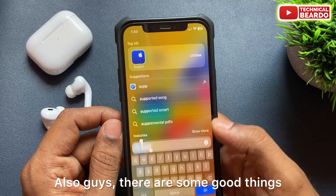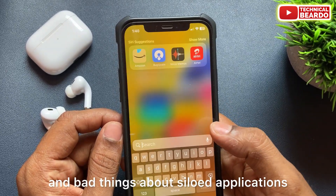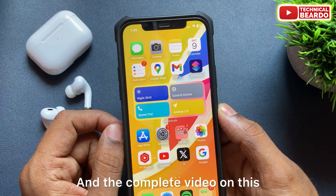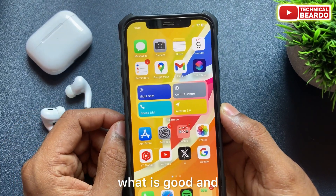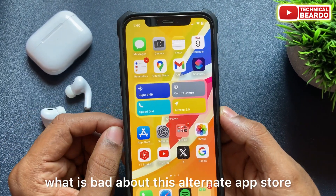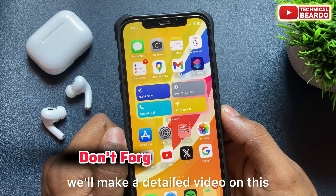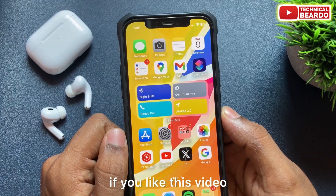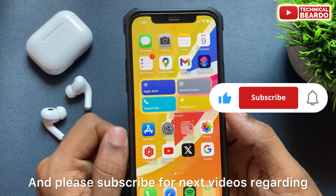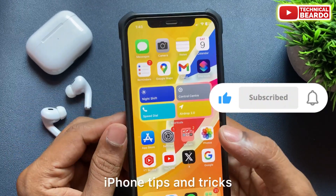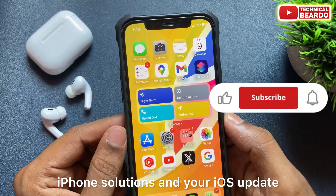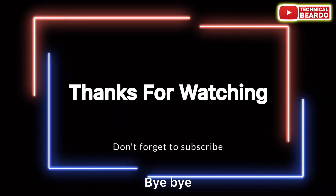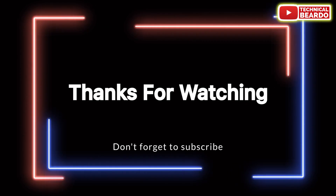There are some good and bad things about sideloading applications or using an alternate app store, and we'll make a detailed video covering what is good and what is bad about alternate app stores. Please hit the like button if you liked this video and subscribe for more iPhone tips and tricks, iPhone solutions, and iOS updates. Thank you very much, bye-bye, take care, see you in the next video.